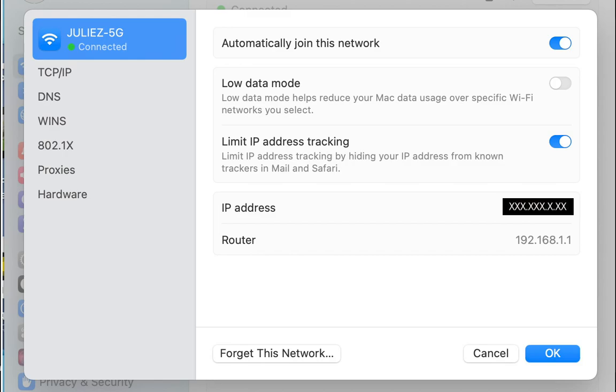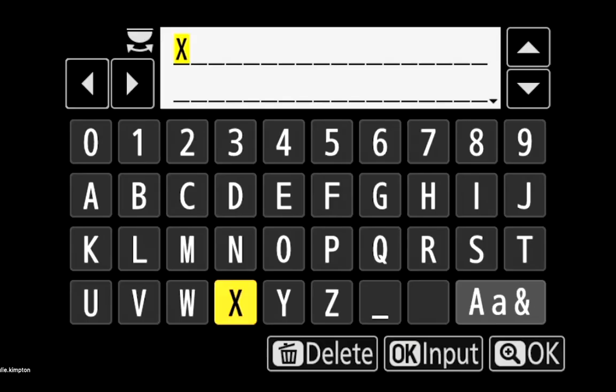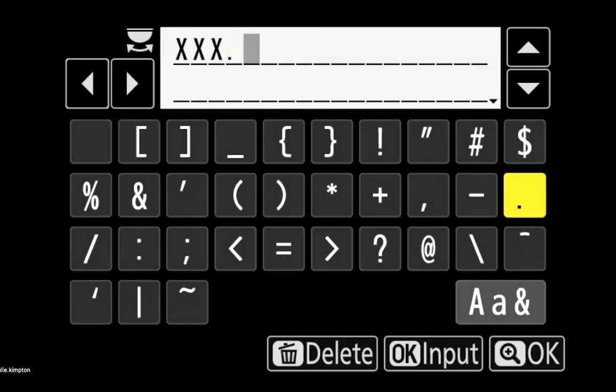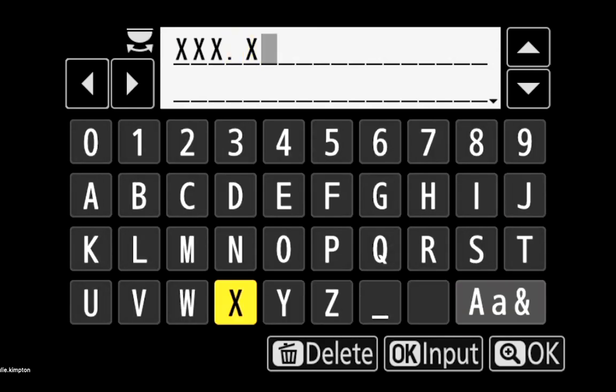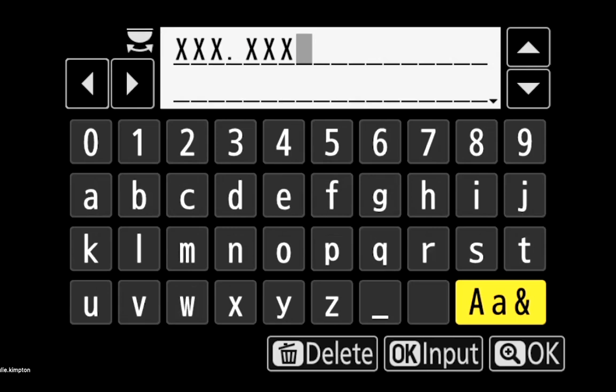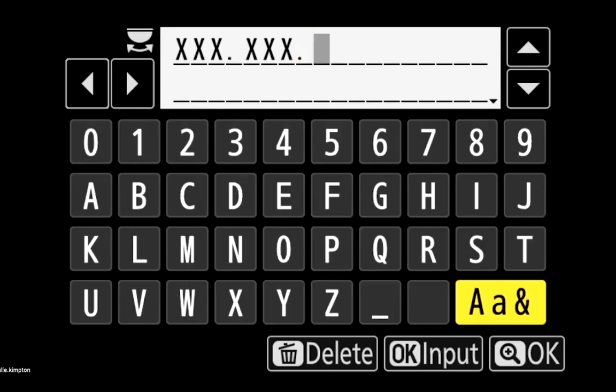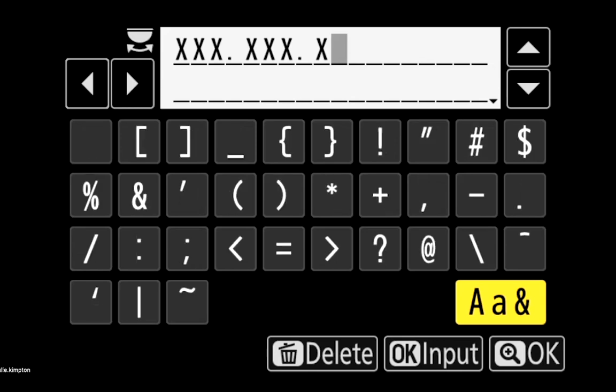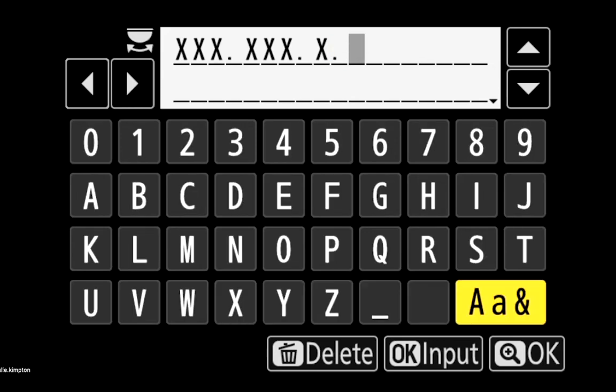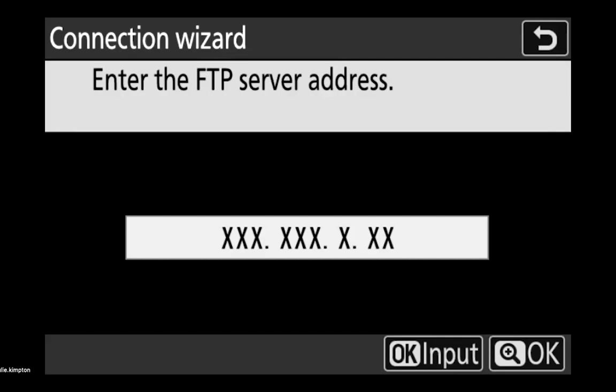So I'm going to input that now. And then select OK and OK again.